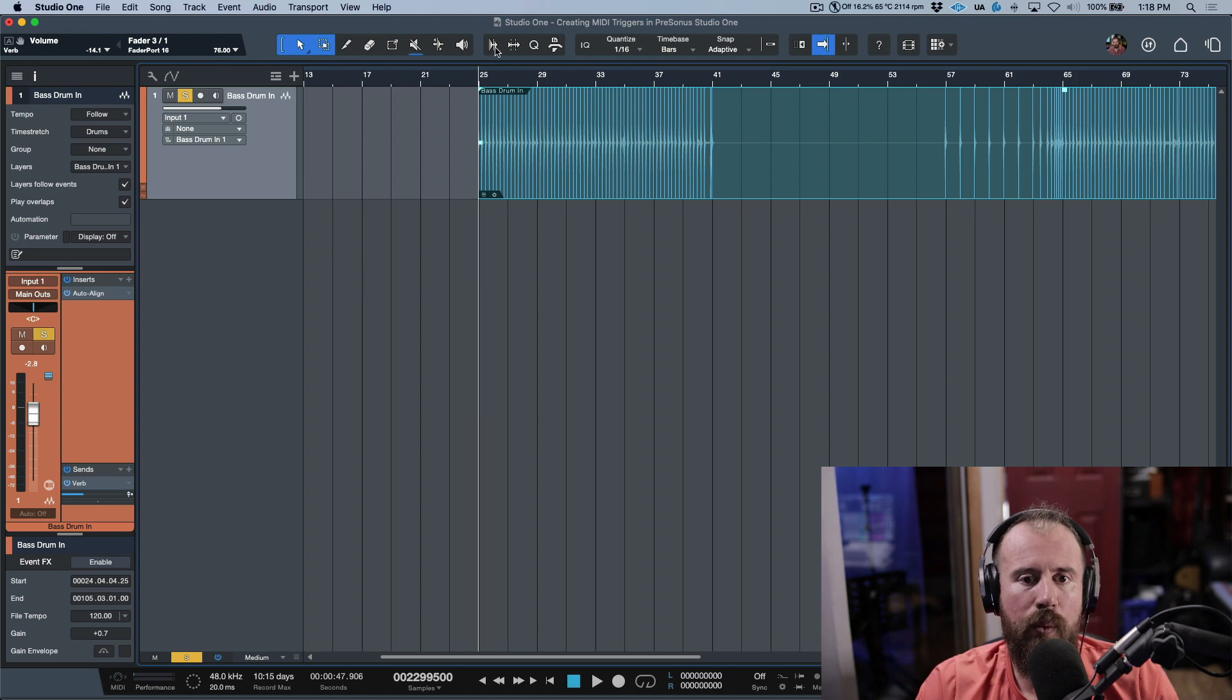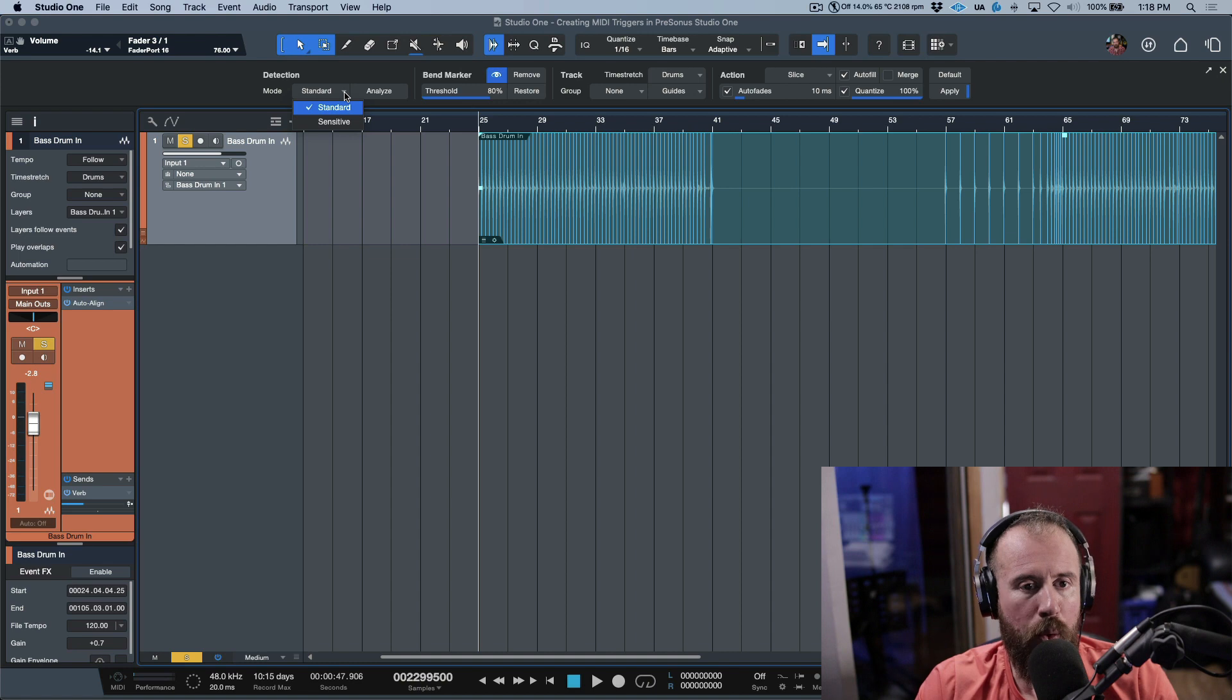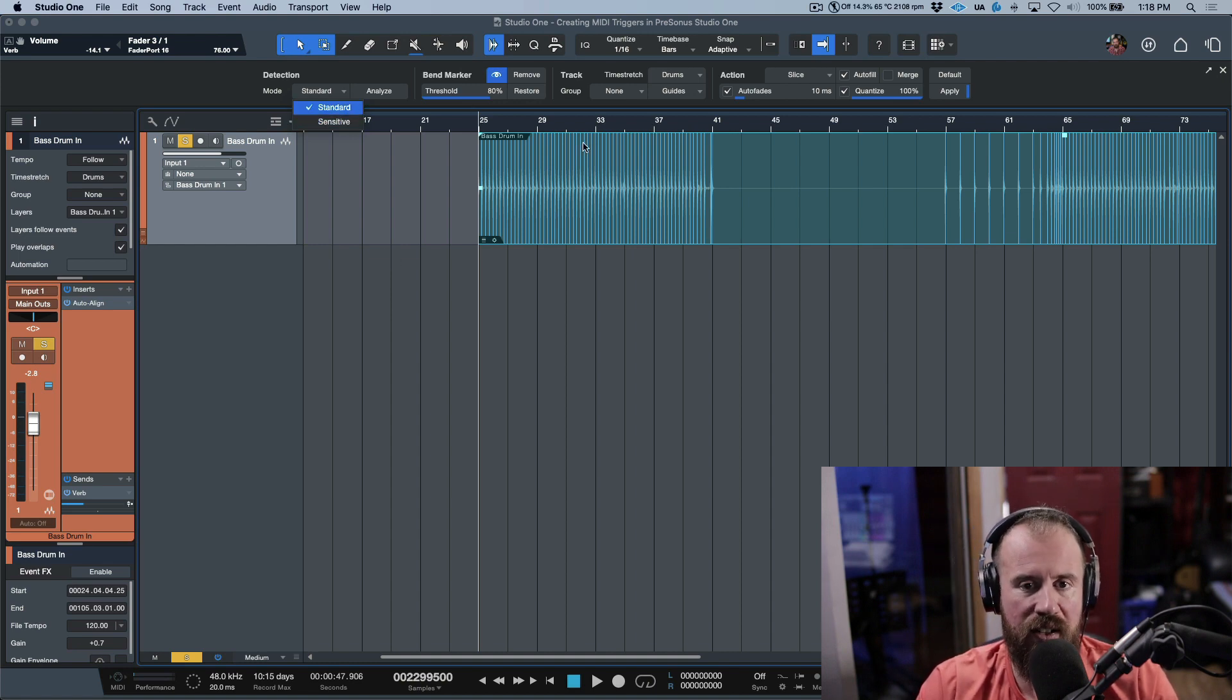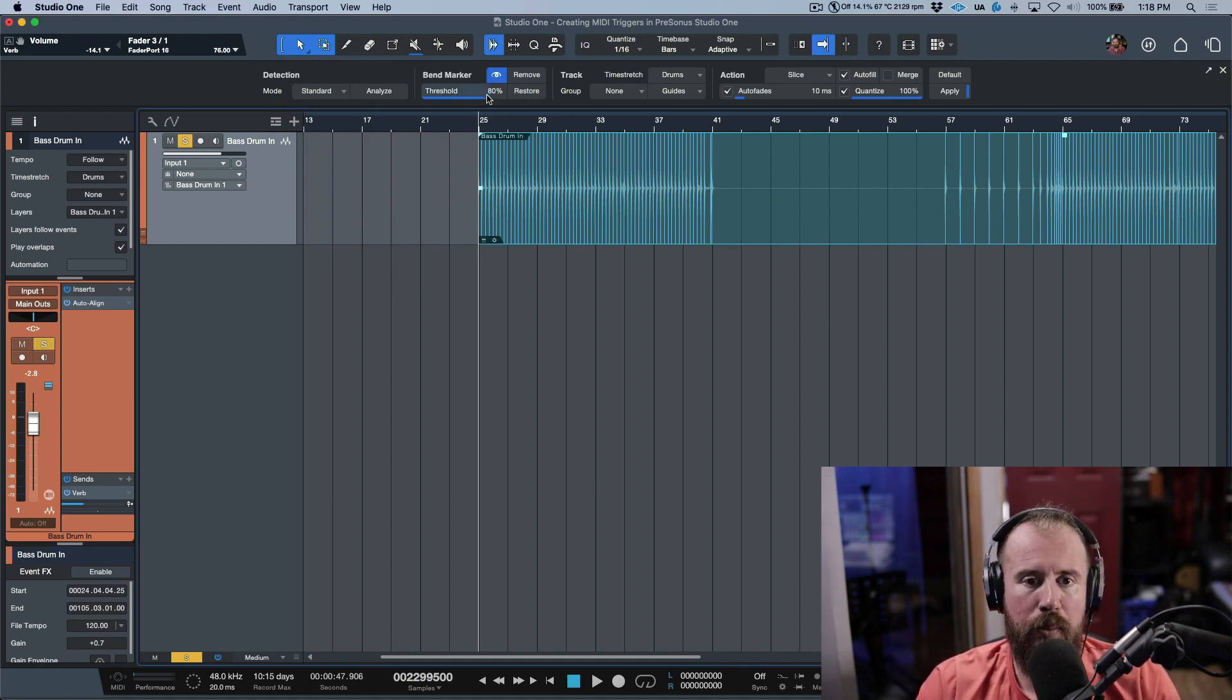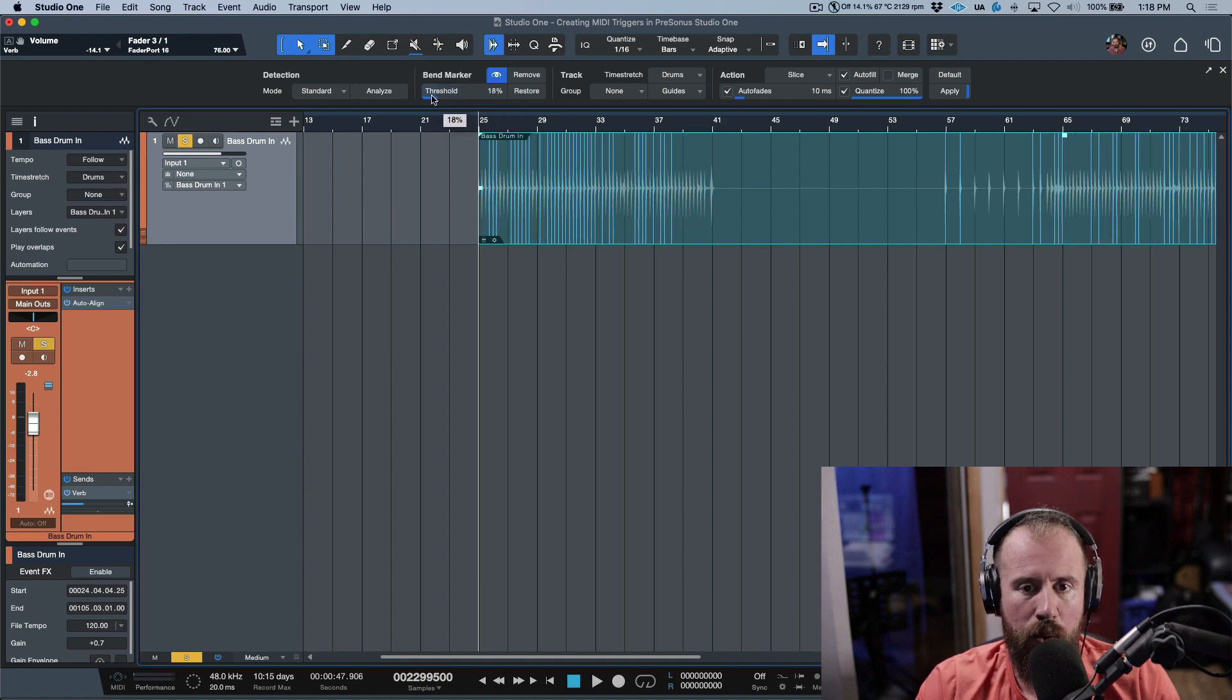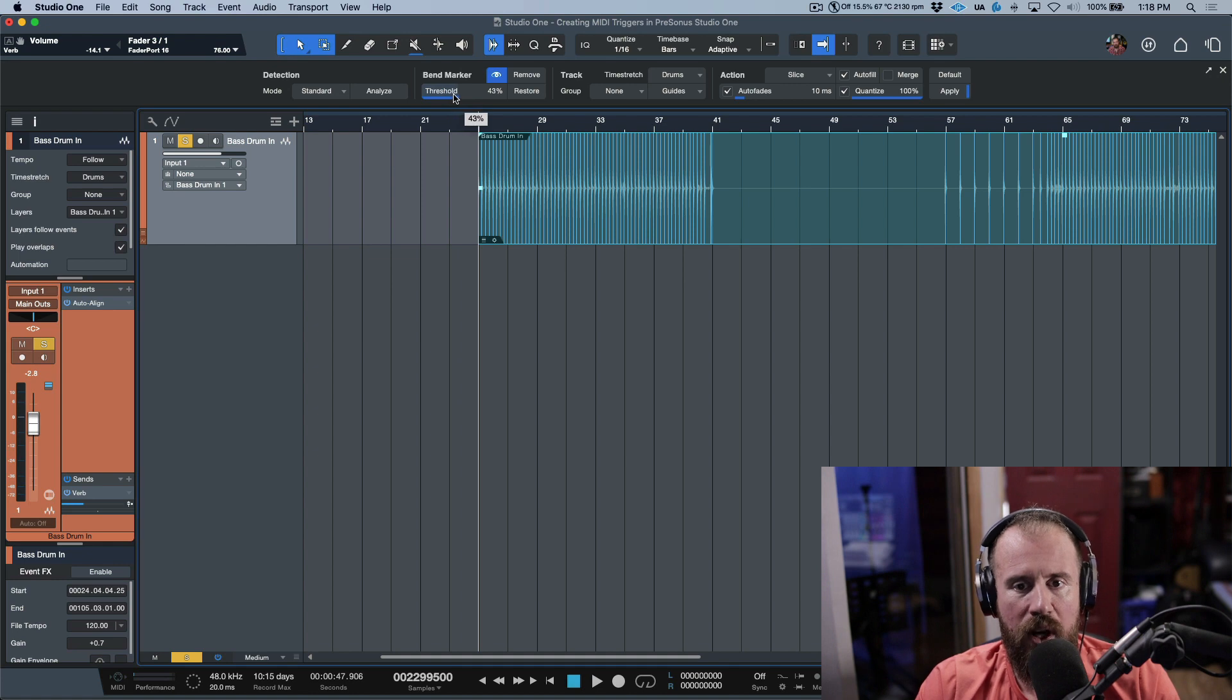The other thing that we can do is we can open up the audio bend menu. And from here, we have a little bit more options. Like for example, we can choose whether we want to use a standard detection or sensitive. Now in terms of this, it's pretty simple. We want to dial this up till basically we're only getting the trigger points that we need and we're not getting too many.